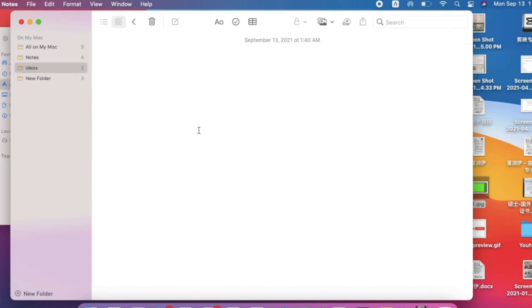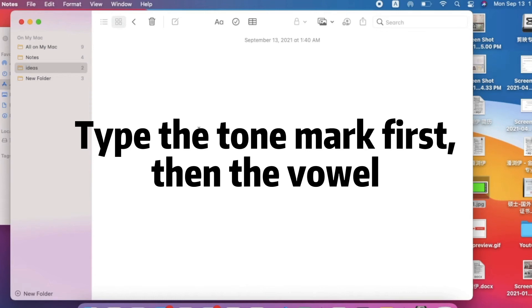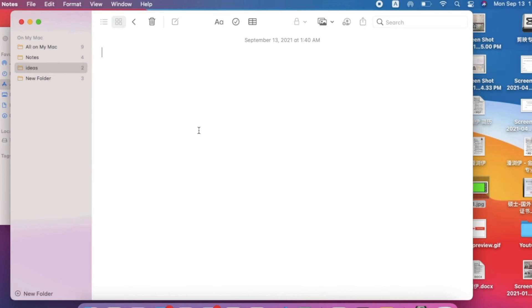Let me show you how to type pinyin with tone marks using ABC Extended. I opened a new note. The way the system works is we first give the computer the command for the tone, and then type the vowel that the tone will go over.